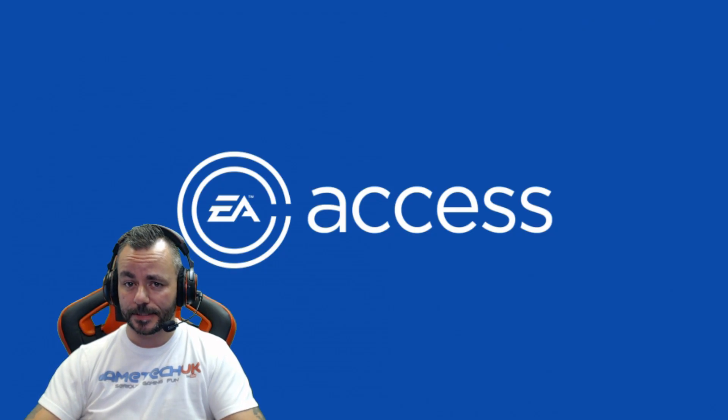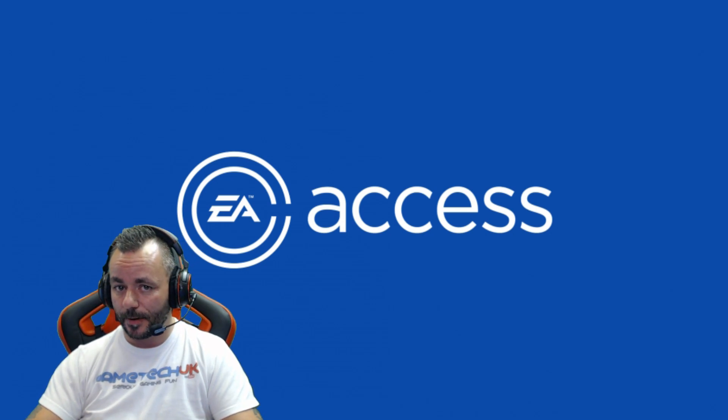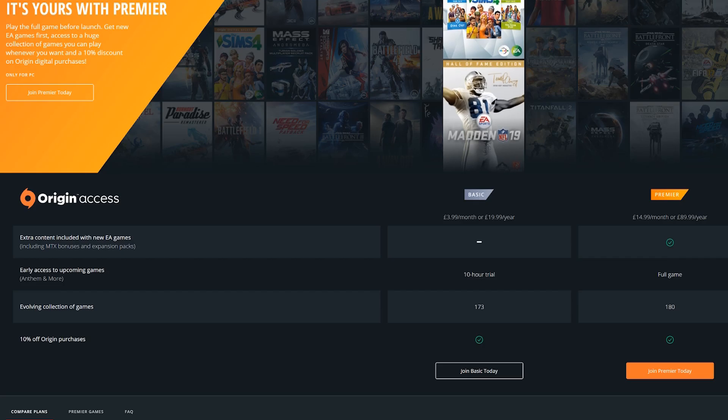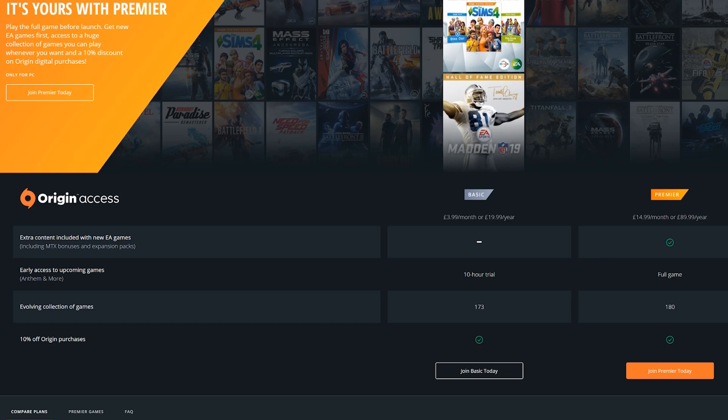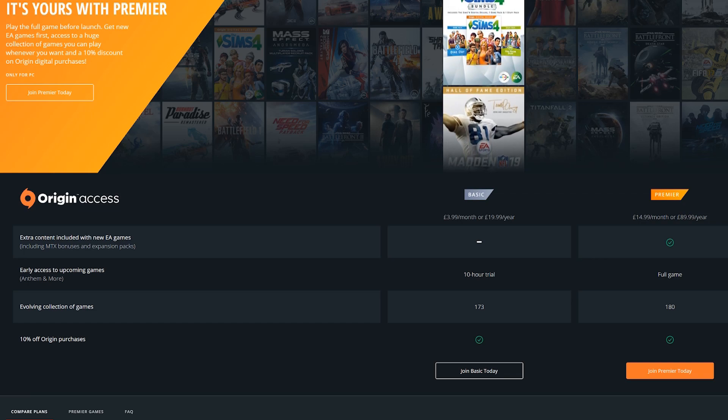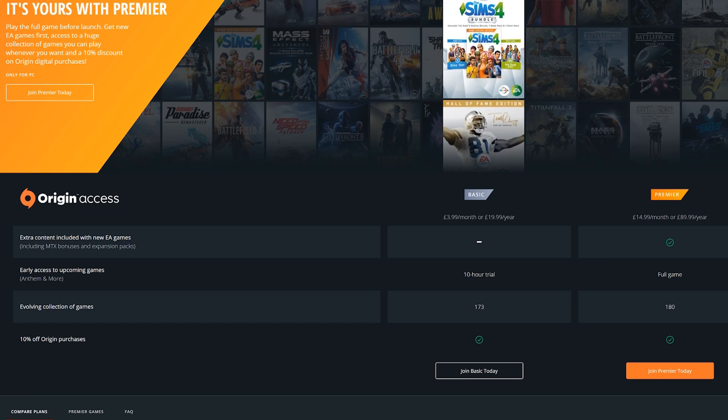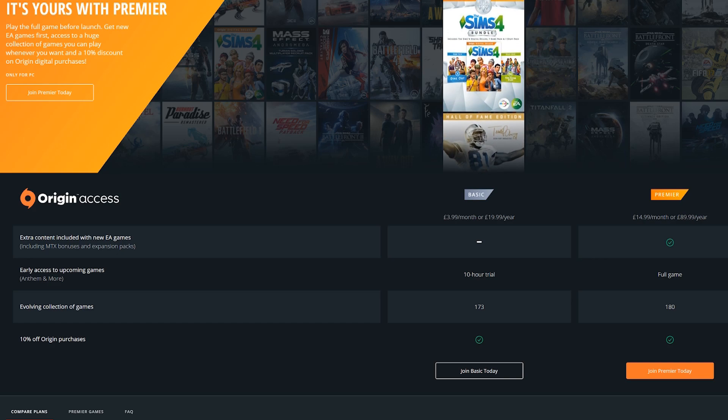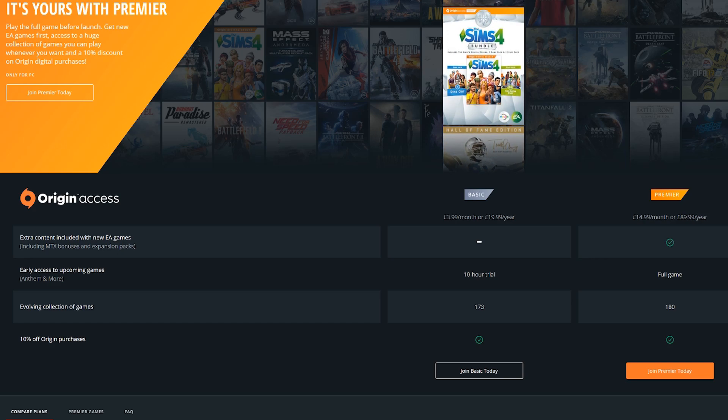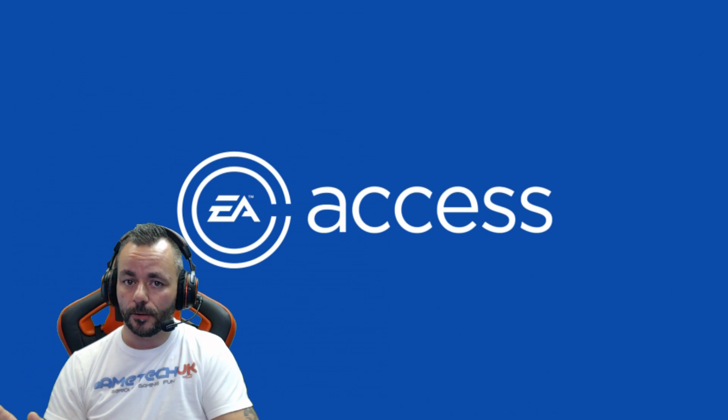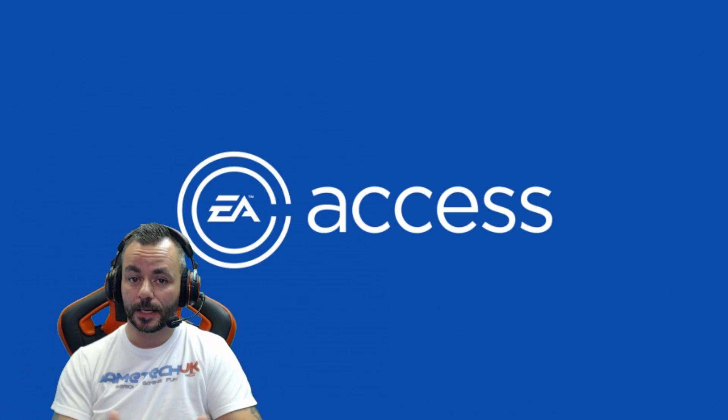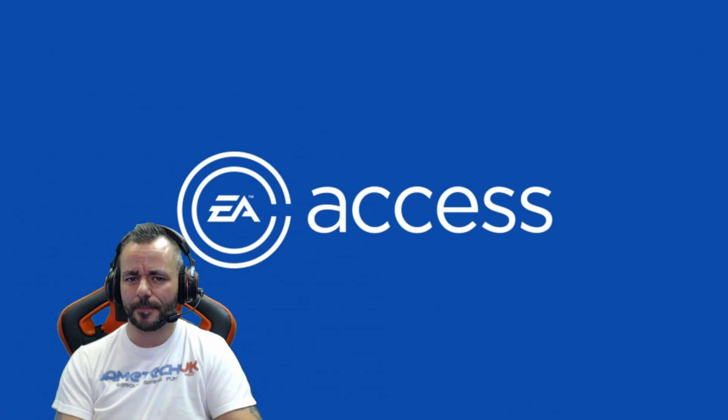With a lot of these subscription services, there is an upgrade path. Only recently I was tempted by Battlefield 5 to upgrade to their Premier package, which is £14.99 a month. The main difference is rather than just a 10-hour trial of the latest games like Battlefield 5 and Anthem, you actually get those games included and all their current and future DLCs in your package, which sounds fantastic until you stop playing those games.